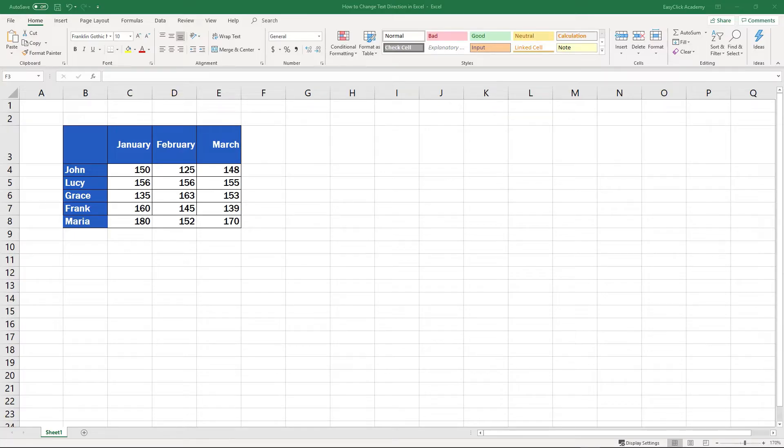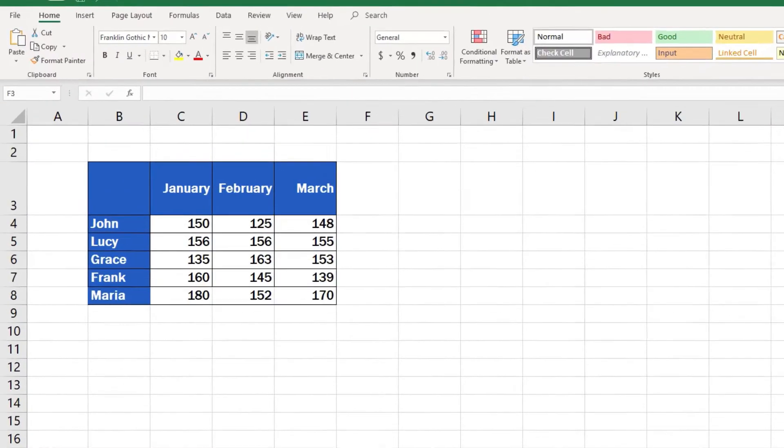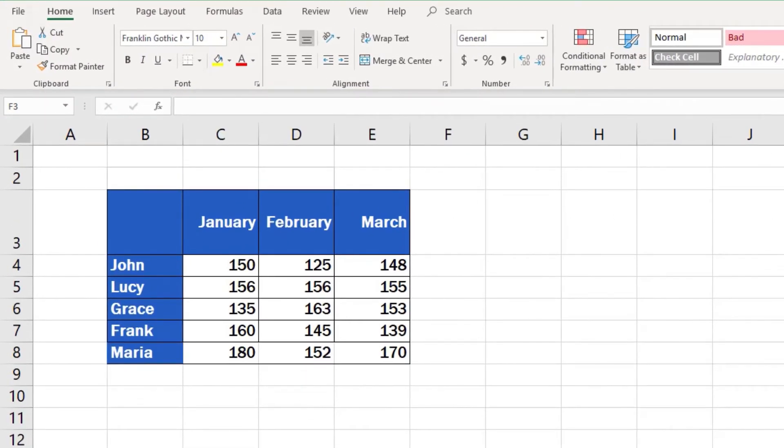If you're asking how you can set text orientation in a cell, I'll tell you, as I always do, that Excel offers multiple possibilities. We'll have a look at all of them using this data table as an example.